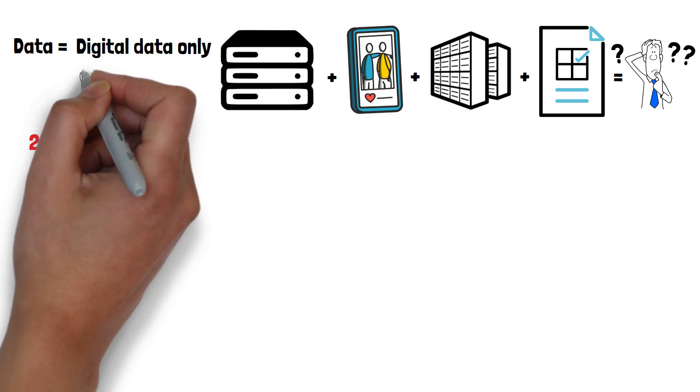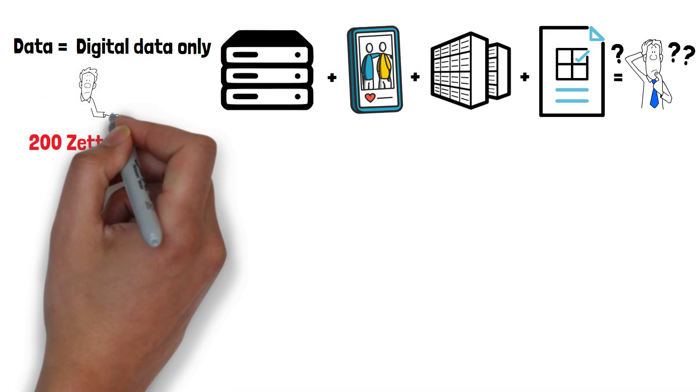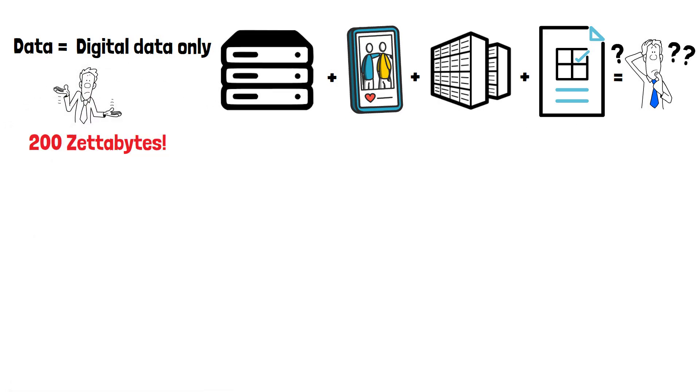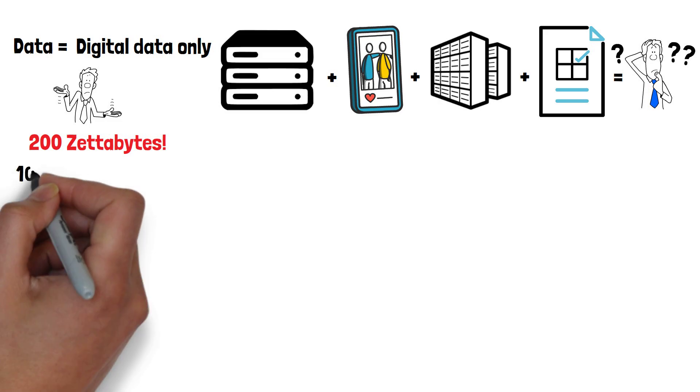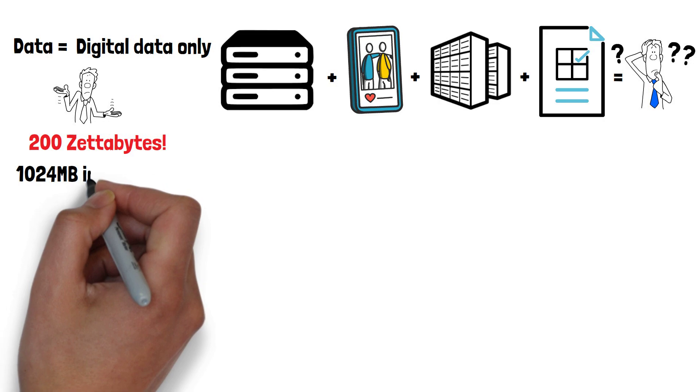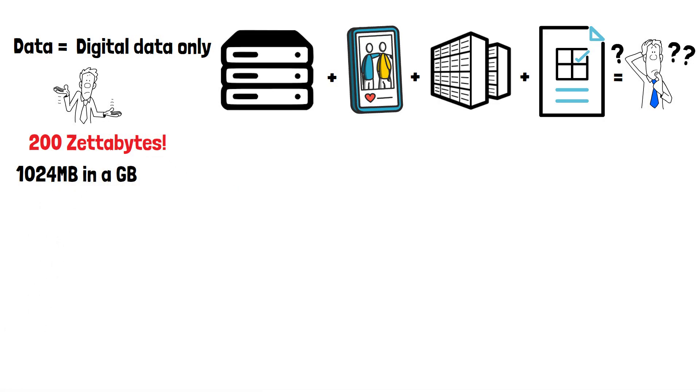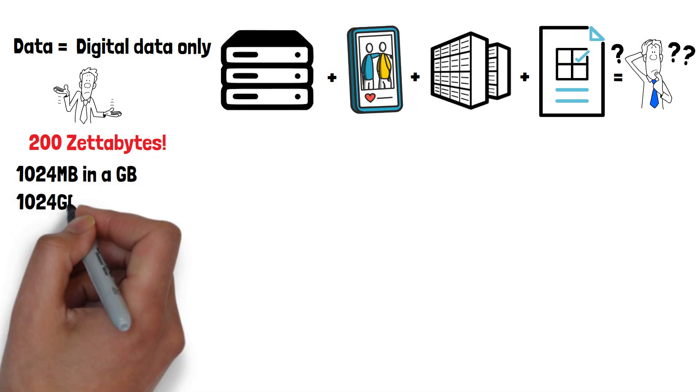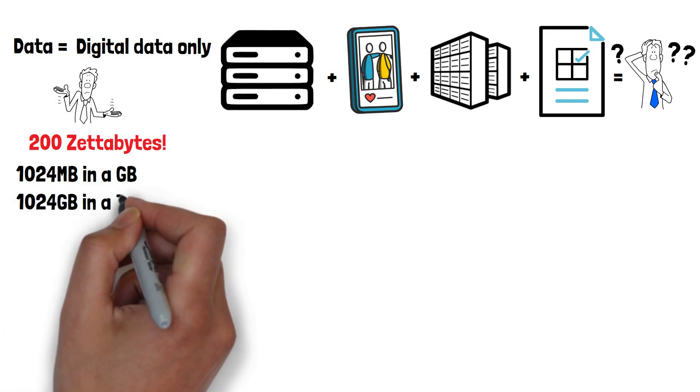A zettabyte is something the vast majority of us have never heard of. So what is it? Most of us are familiar with megabytes, gigabytes, and terabytes, and know there are 1024 megabytes in a gigabyte, and 1024 gigabytes in a terabyte.